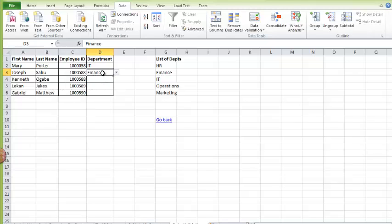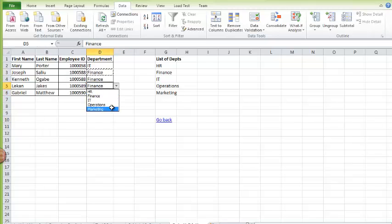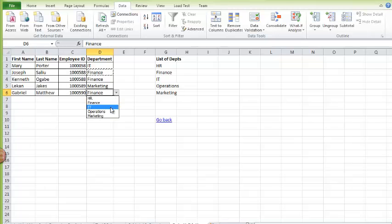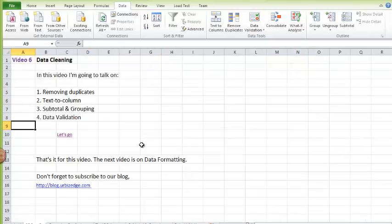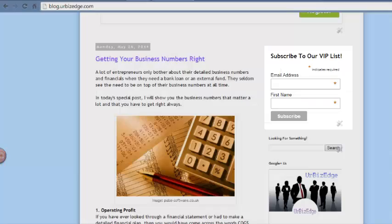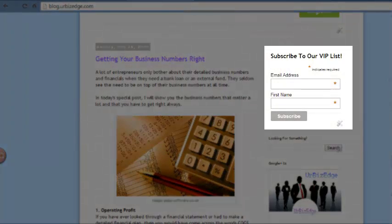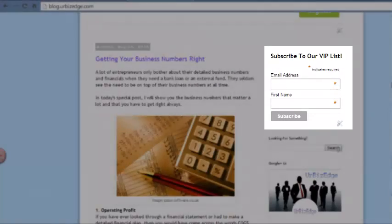That's how you do it. I can easily repeat this for the next three rows by copying and pasting. And that is it for this video. Once again, don't forget to subscribe to our blog. OK, thank you.